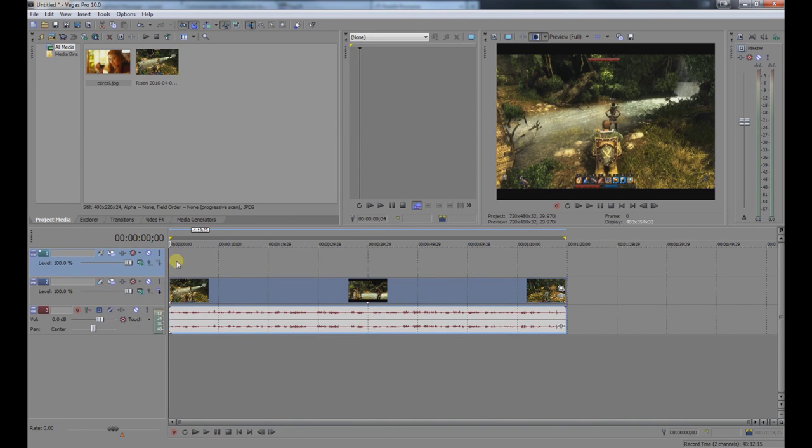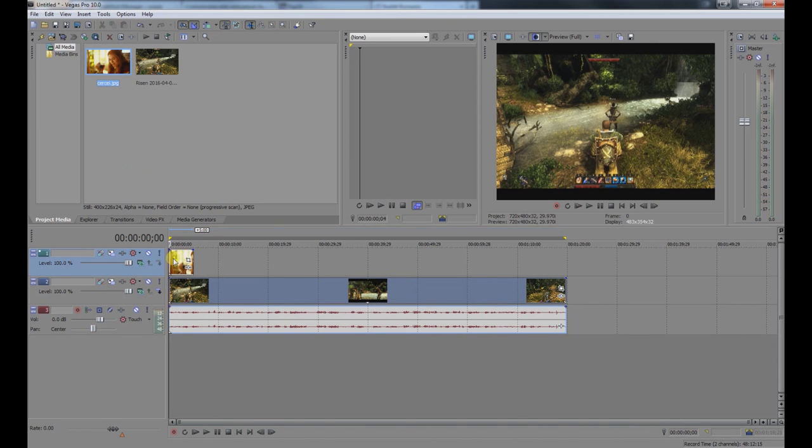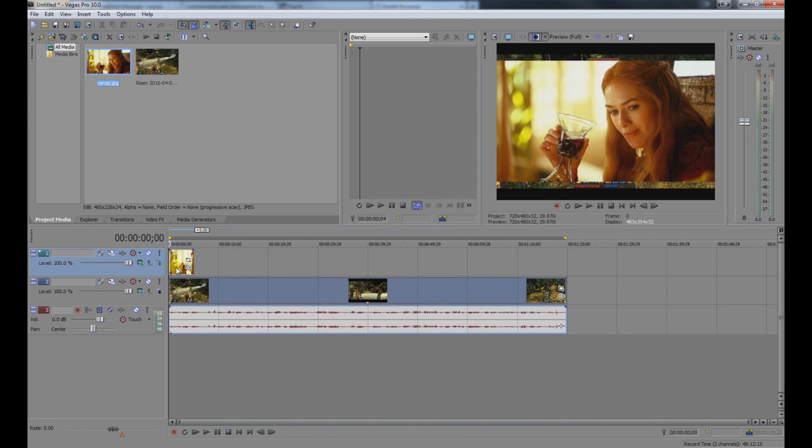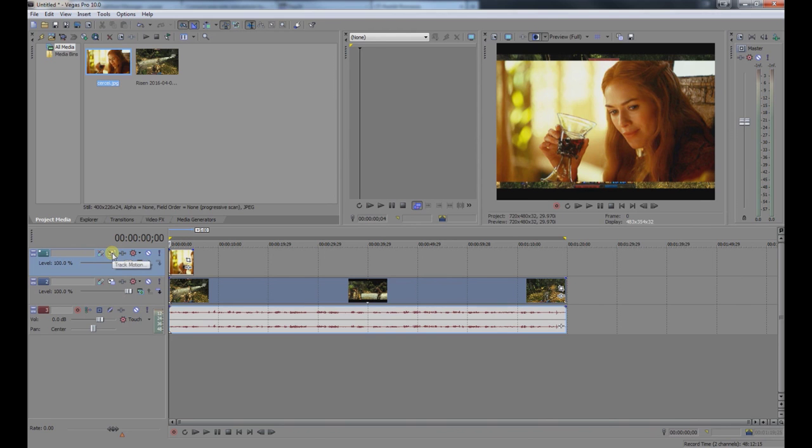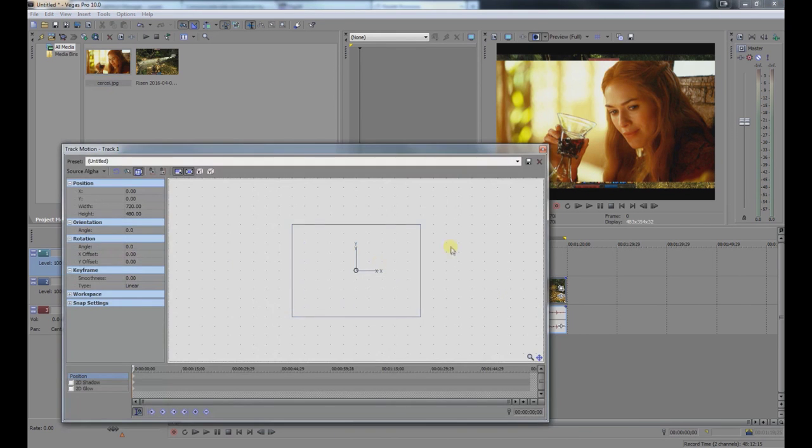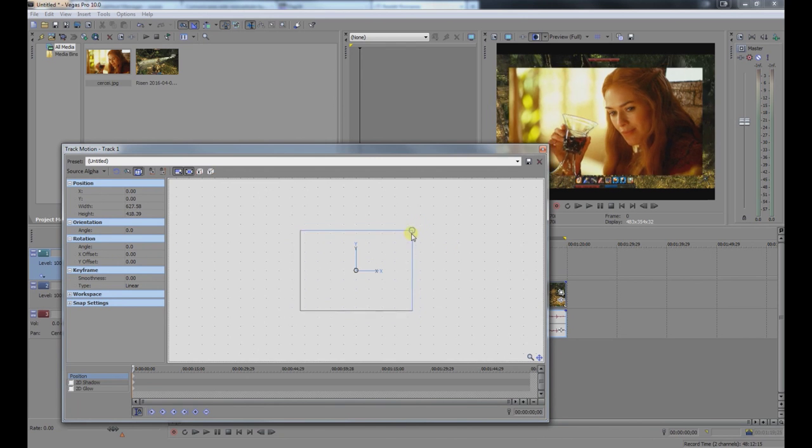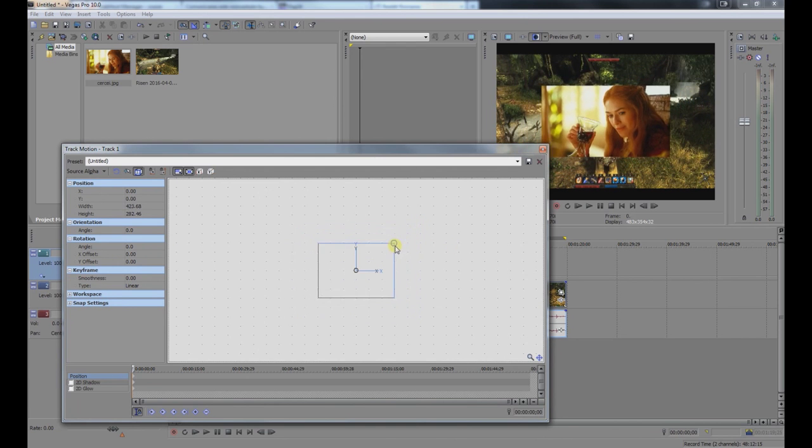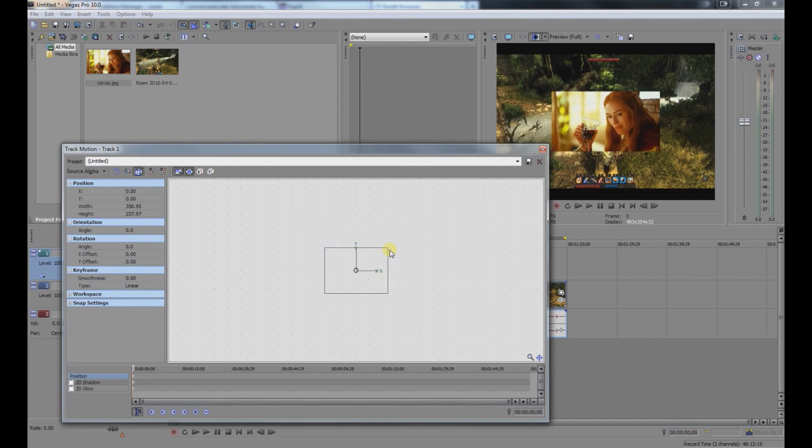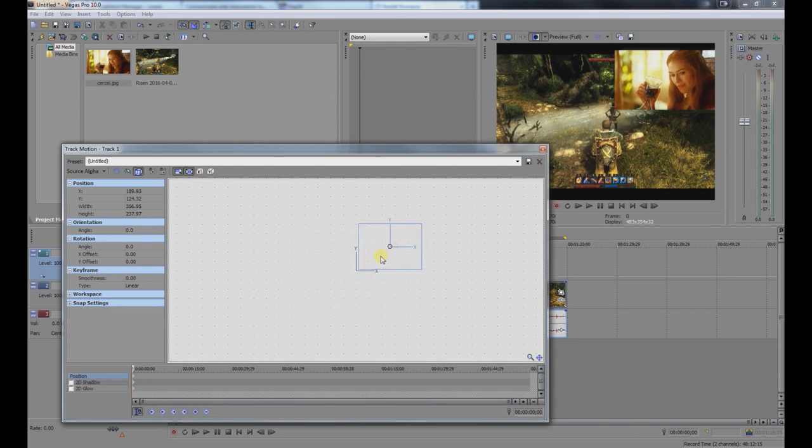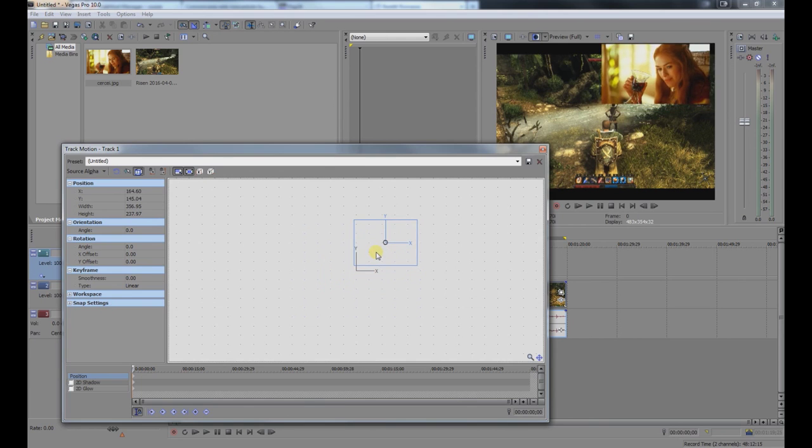Now drag and drop the picture onto the new layer. The picture appears quite big initially, so we need to resize it. Click on the Track Motion button, then you can drag to resize and move it around in the video.